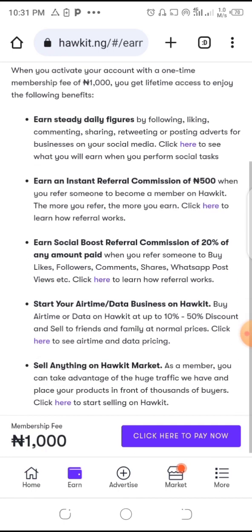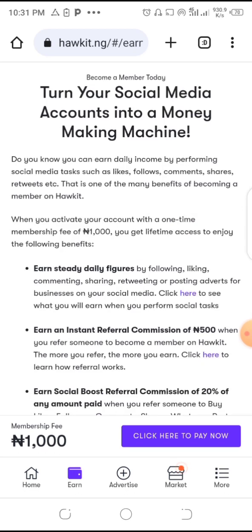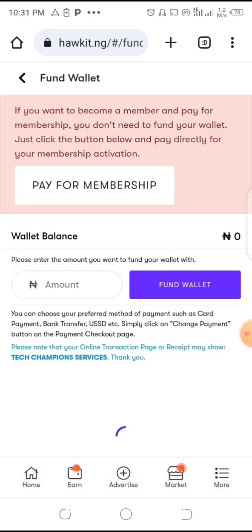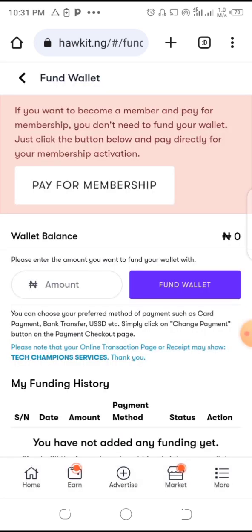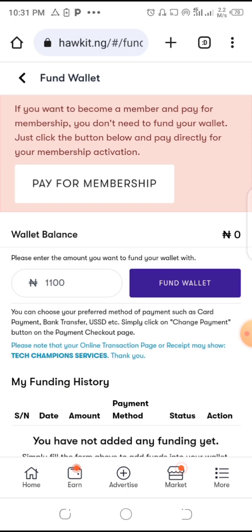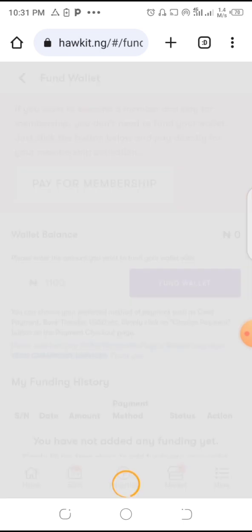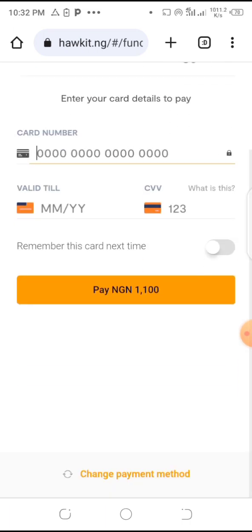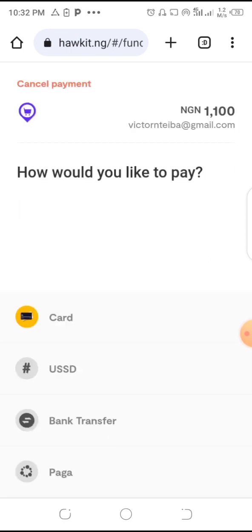Becoming a member is just one thousand Naira, so you have to make this investment. Tap here to pay now, then click on wallet. Put in the amount you're going to pay — one thousand, or 1,100 to cover charges. Then tap on fund wallet.